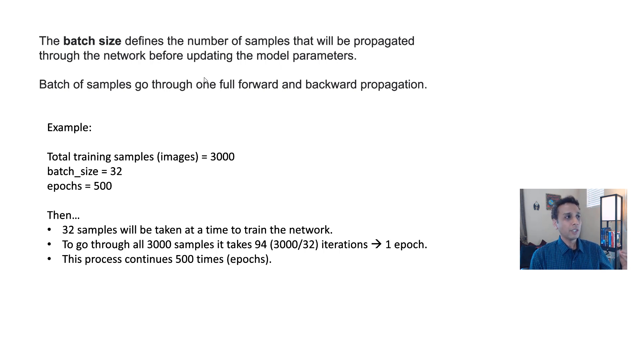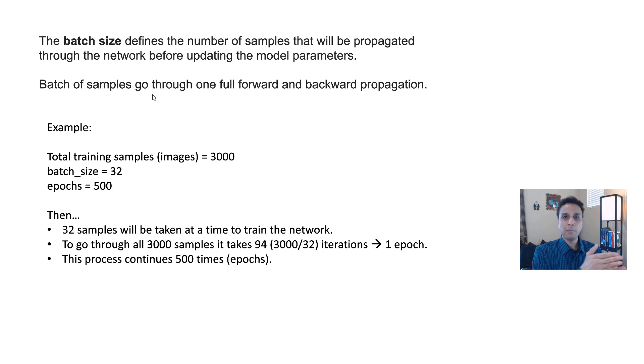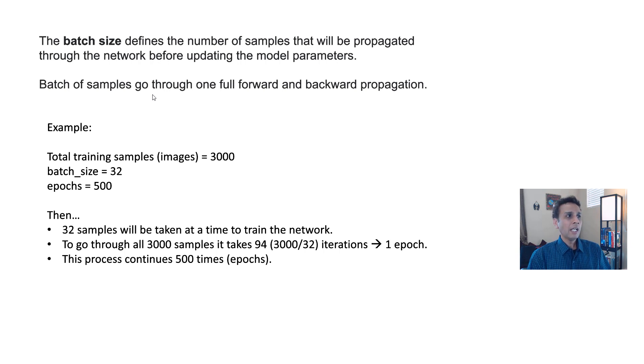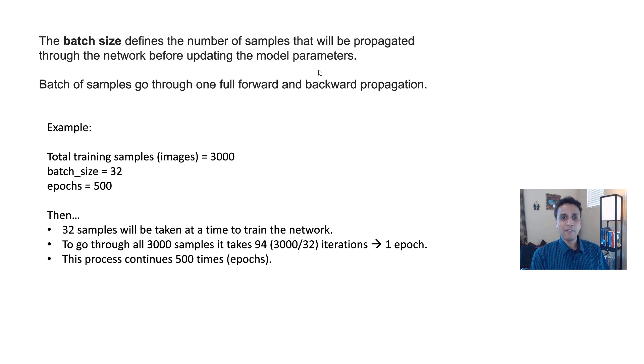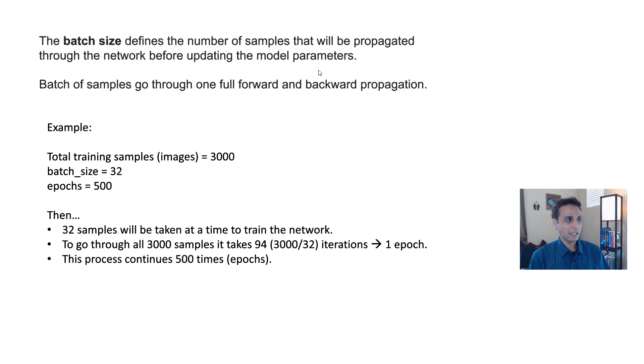In other words, a batch of samples go through one full forward and backward propagation in your neural network training. That's why batch size is very important. If you have very minimal or if you have very large, there are certain implications. You need to have the right amount of batch size.